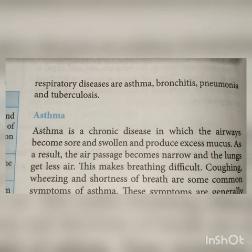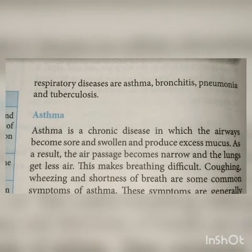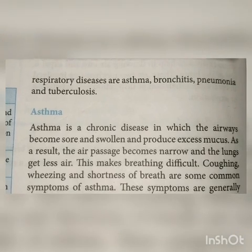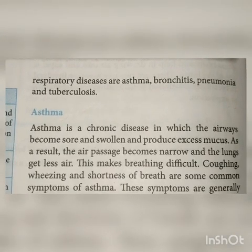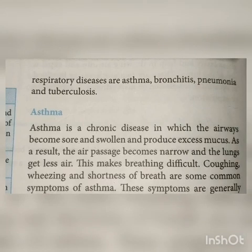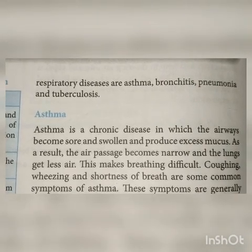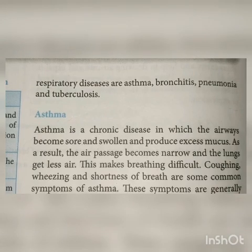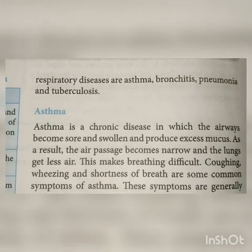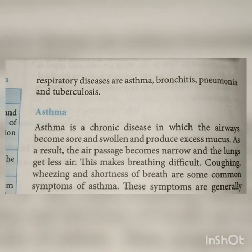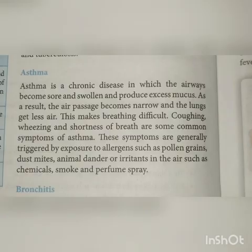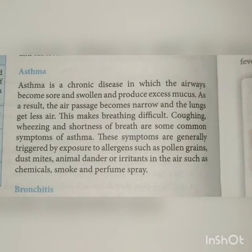Asthma is a chronic disease — chronic means it is a disease which continues for a long time — in which the airway becomes sore and swollen and produces excess mucus. As a result, the air passage becomes narrow and the lungs get less air. This makes breathing difficult. Coughing, wheezing, and shortness of breath are some common symptoms of asthma.